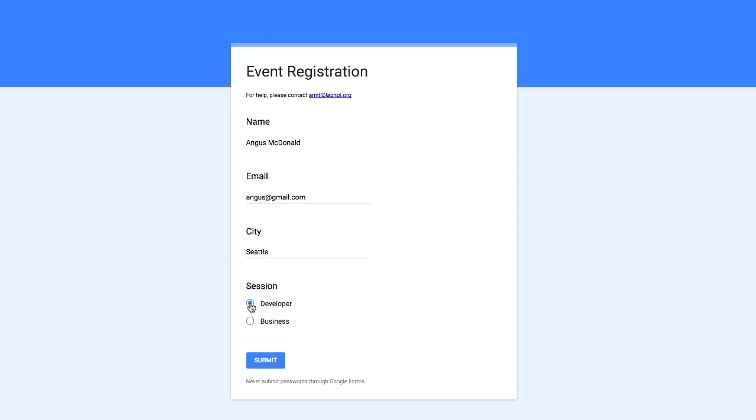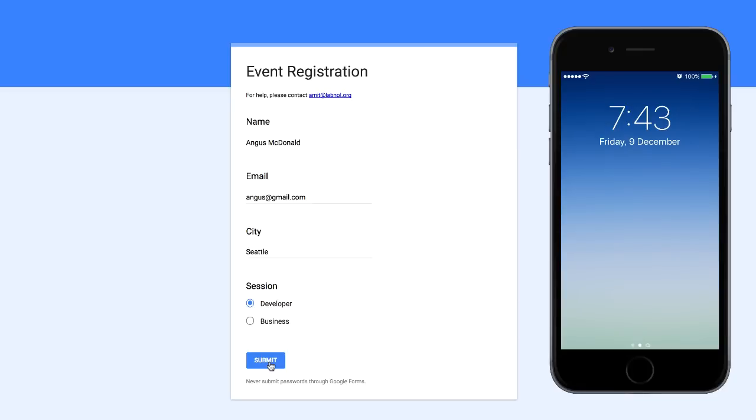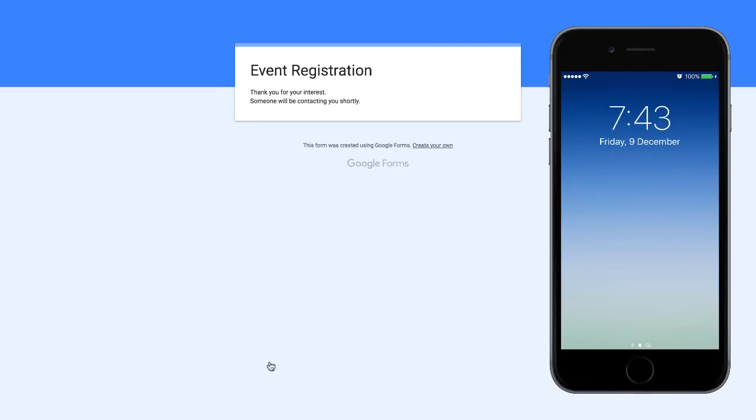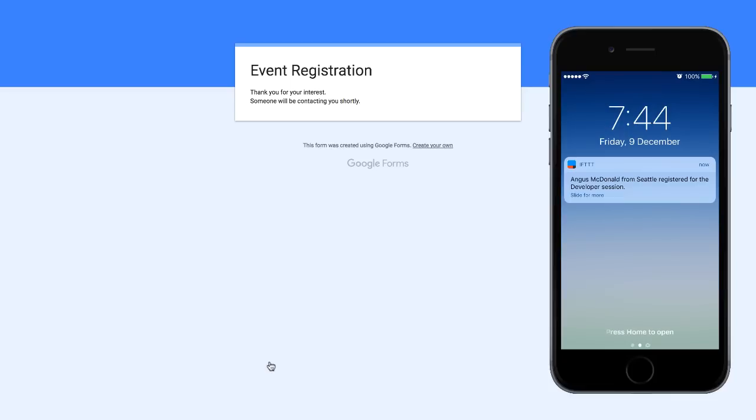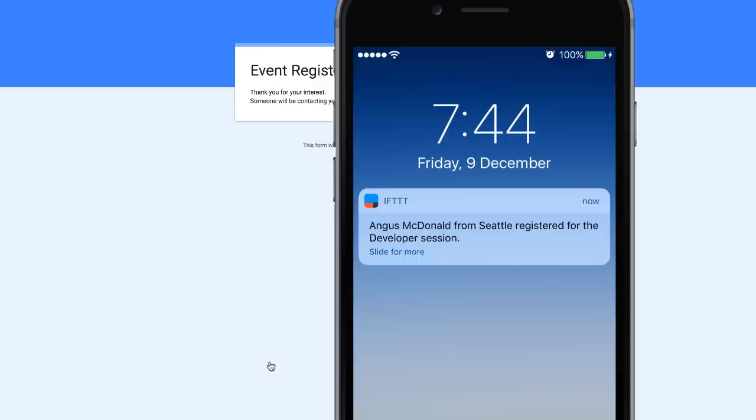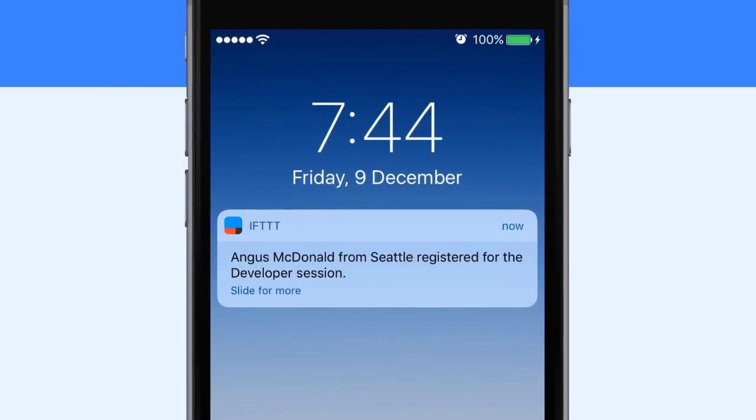So the form has been filled and the user is about to press the submit button. I'll quickly pull up my iPhone screen and as soon as the user hits the submit button, you see that a notification has arrived on the iPhone. If you look at the notification carefully, you'll see that it's not a generic notification saying that a new form has been submitted.